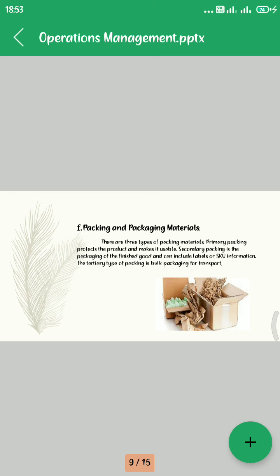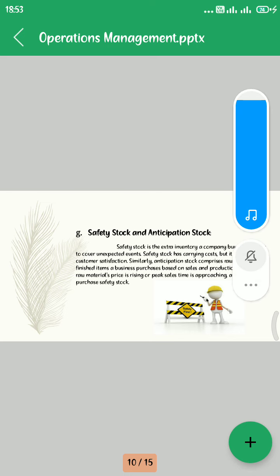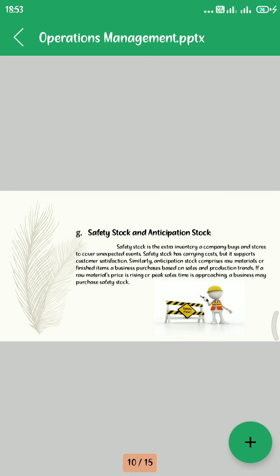Seventh, Safety Stock and Anticipation Stock. Safety stock is the extra inventory a company buys and stores to cover unexpected events. Safety stock has carrying costs but it supports customer satisfaction. Similarly, anticipation stock refers to raw materials or finished goods a business purchases based on anticipated sales and production needs.